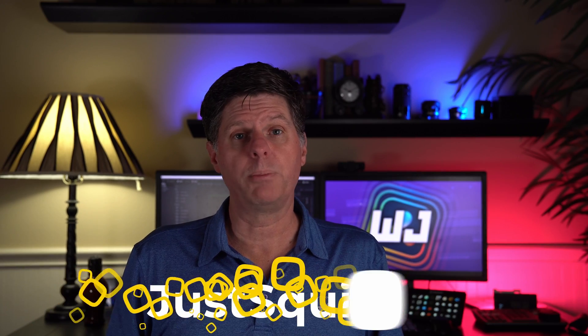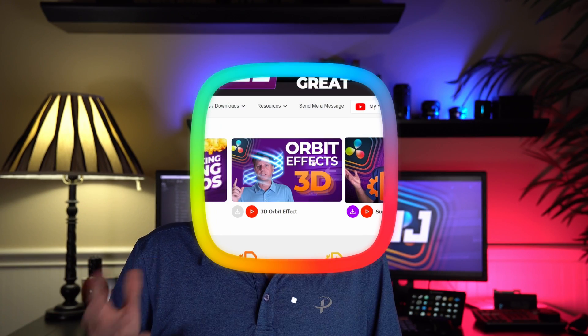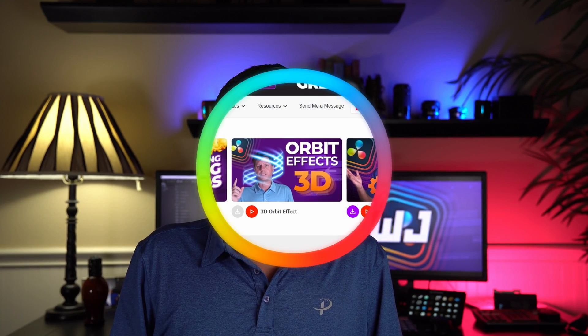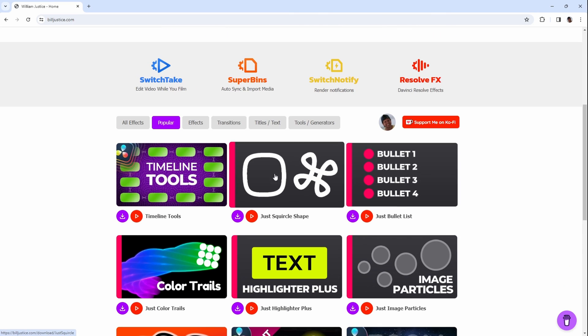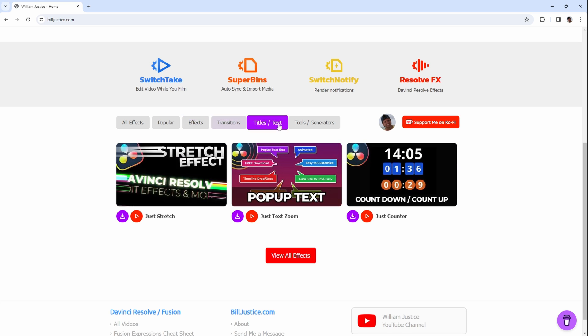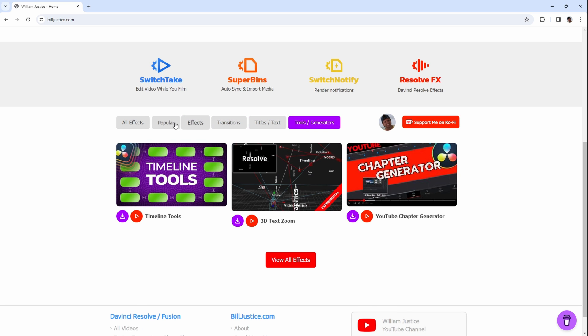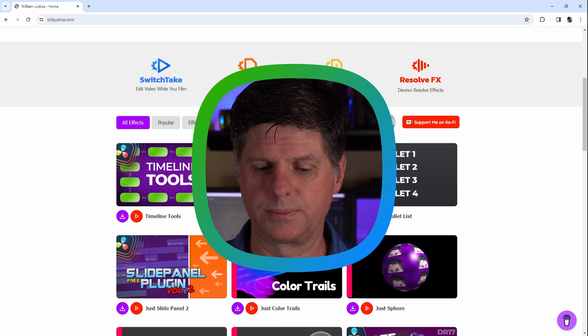So do you have any idea how to create this shape in DaVinci Resolve? It's not really easy. I've created a new effect that makes it super easy to use squircles in your animations and video projects. You can download the squircle shape effect on my website, buildjustice.com. I recently reorganized the website so the effects are a lot easier to find — they're all available on the home page categorized by different types.